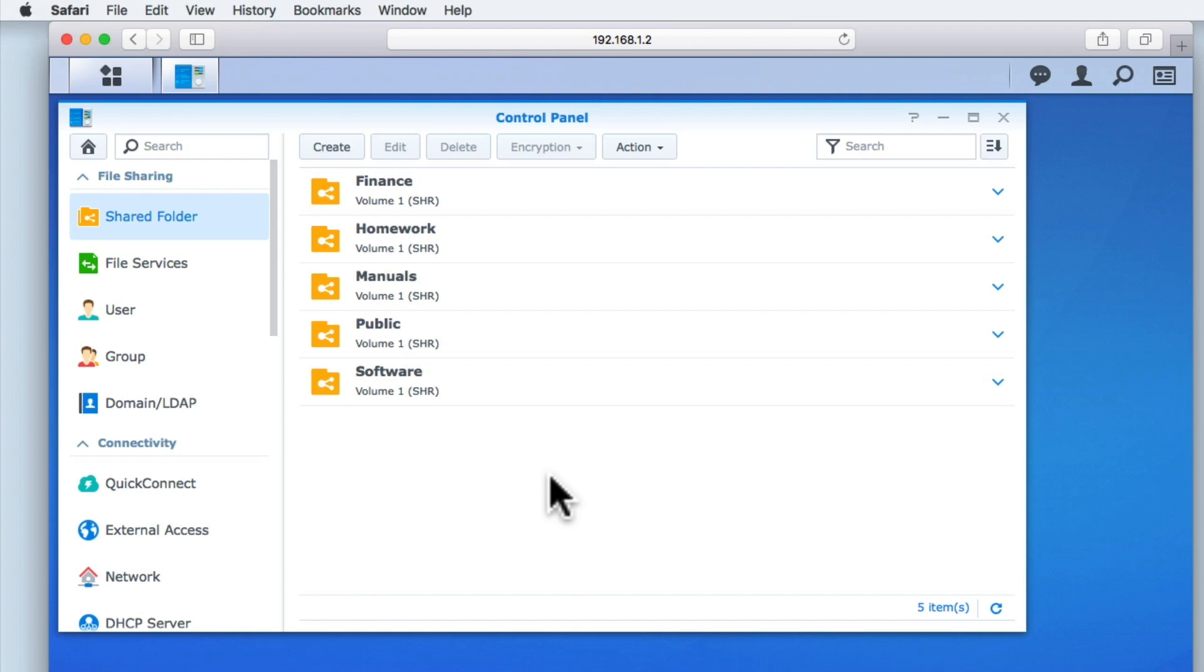At the moment, while we have created a number of shared folders, only the administrator accounts on our NAS have any sort of access to them. So in order for us to make our shared folders accessible to our network users, we will need to set permissions.